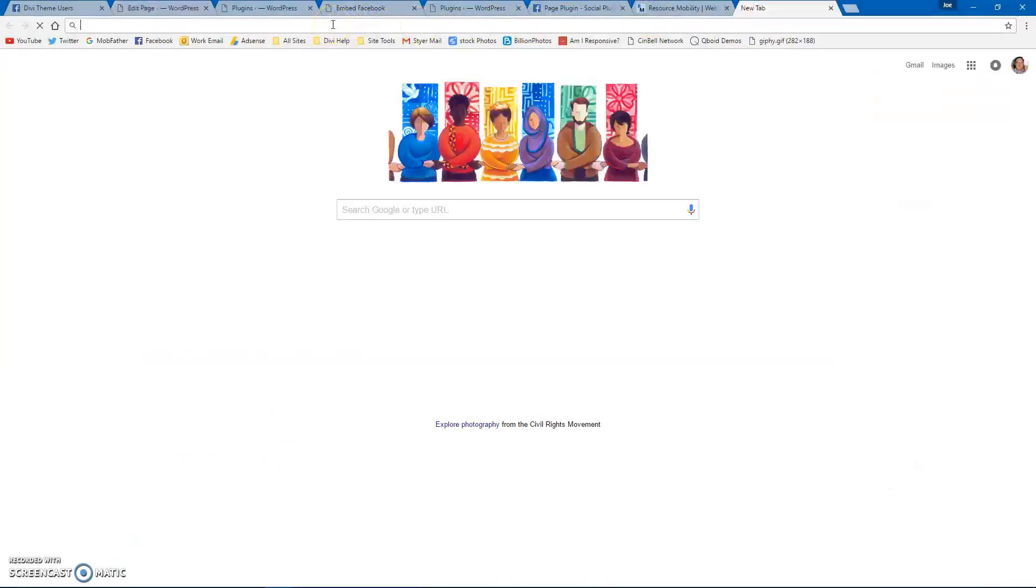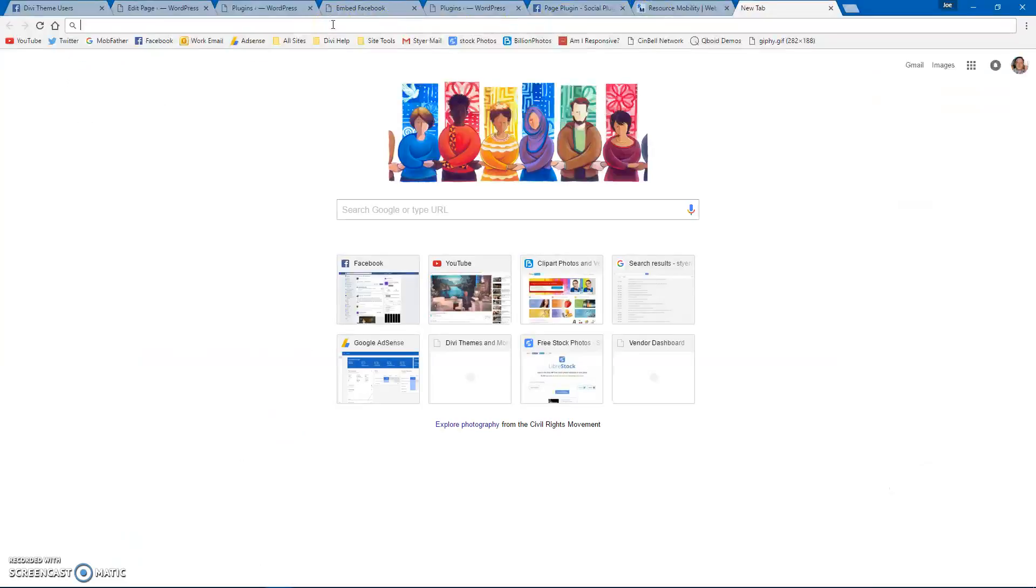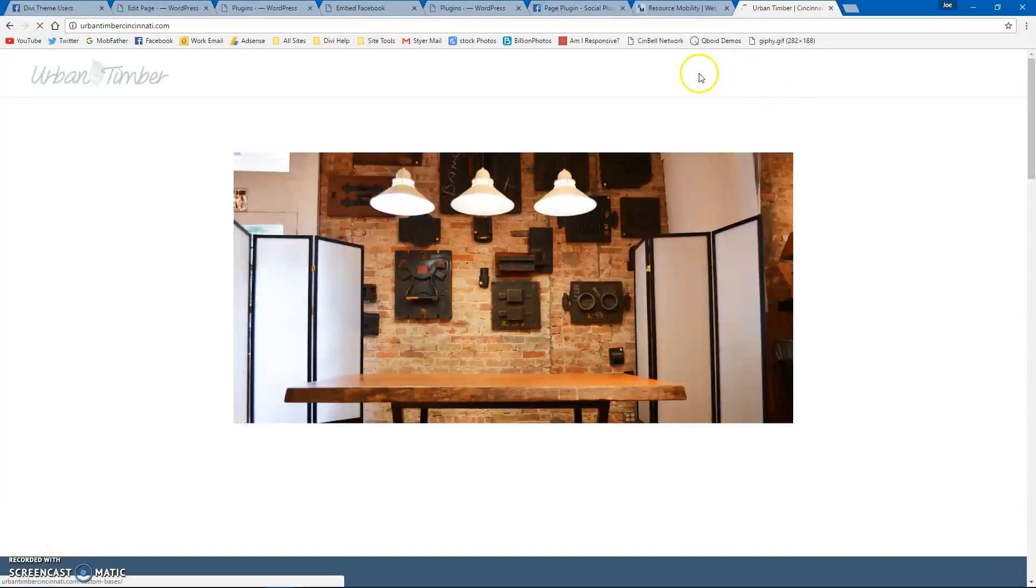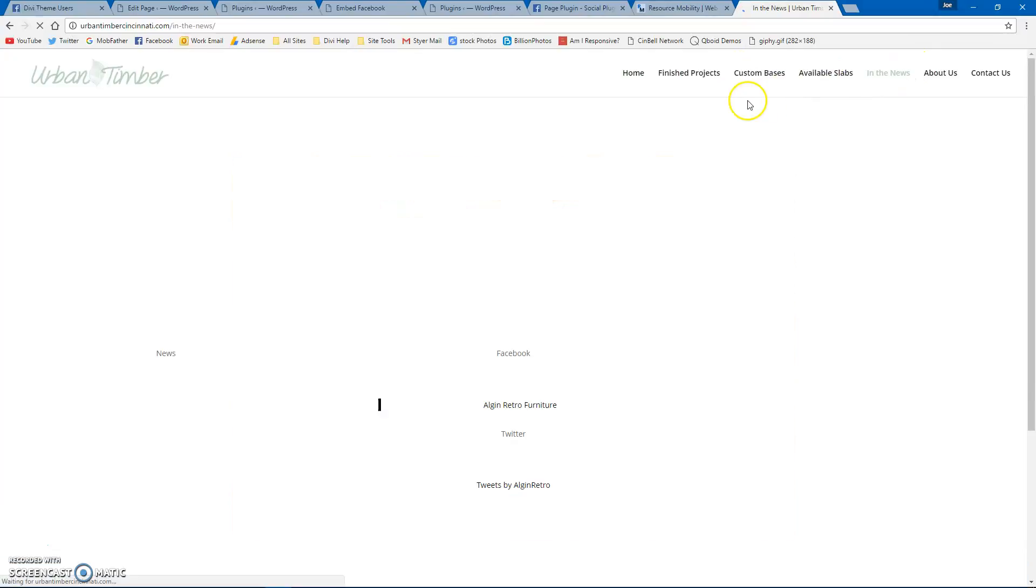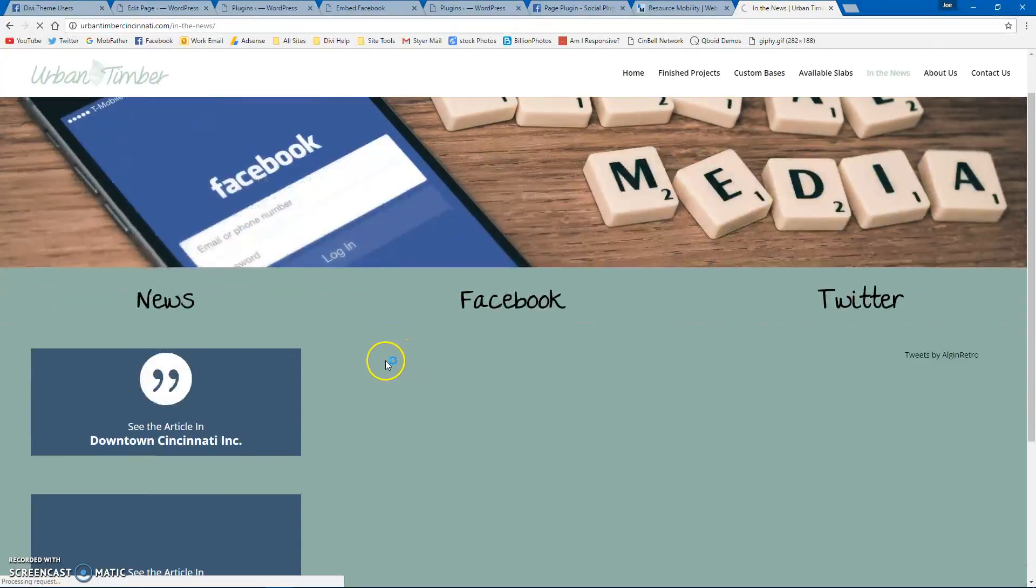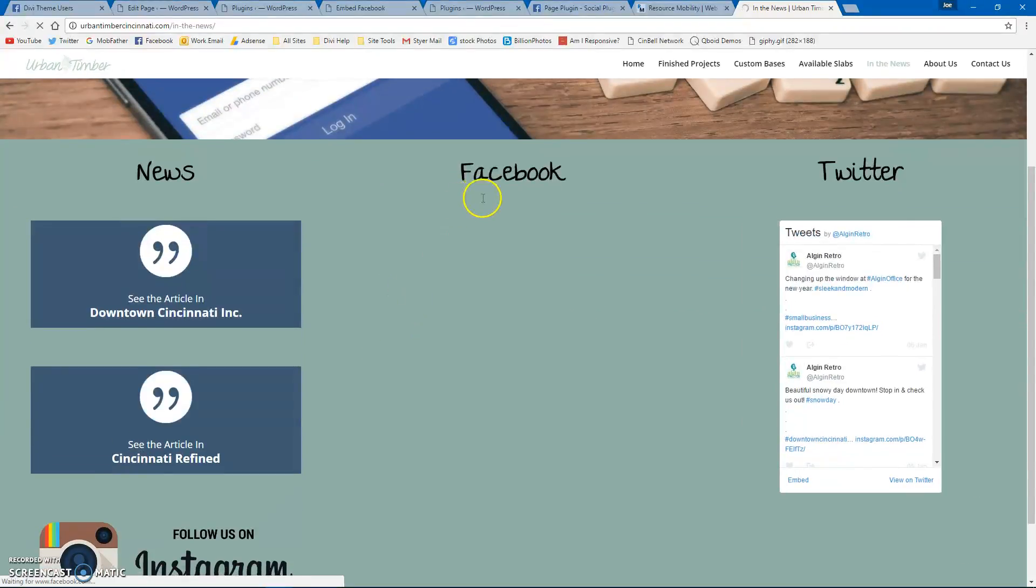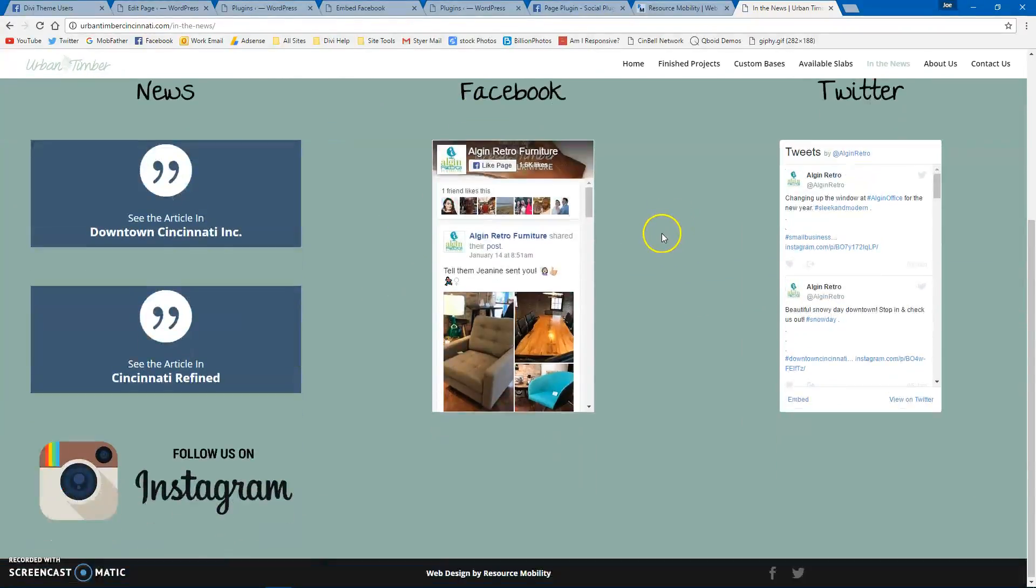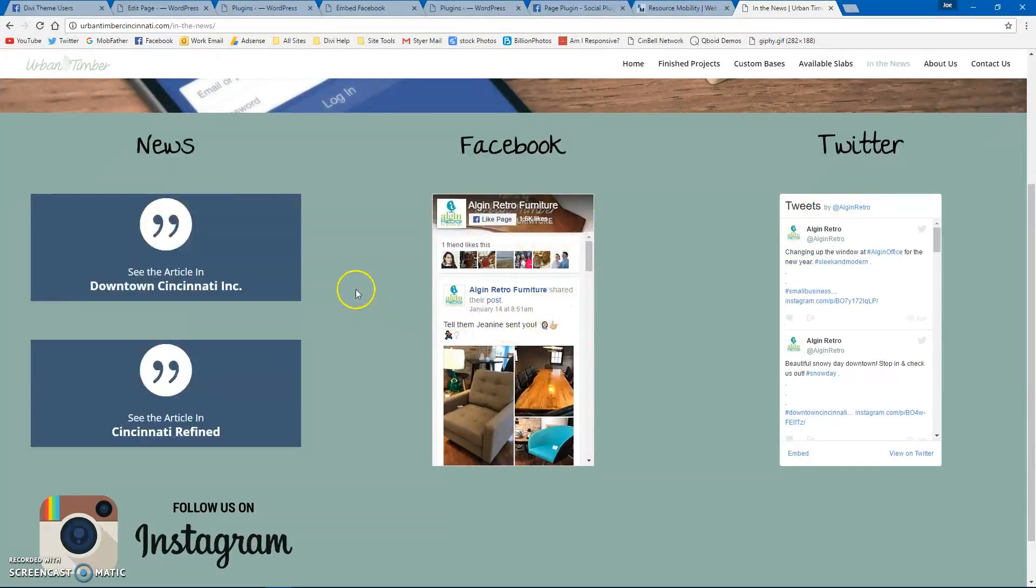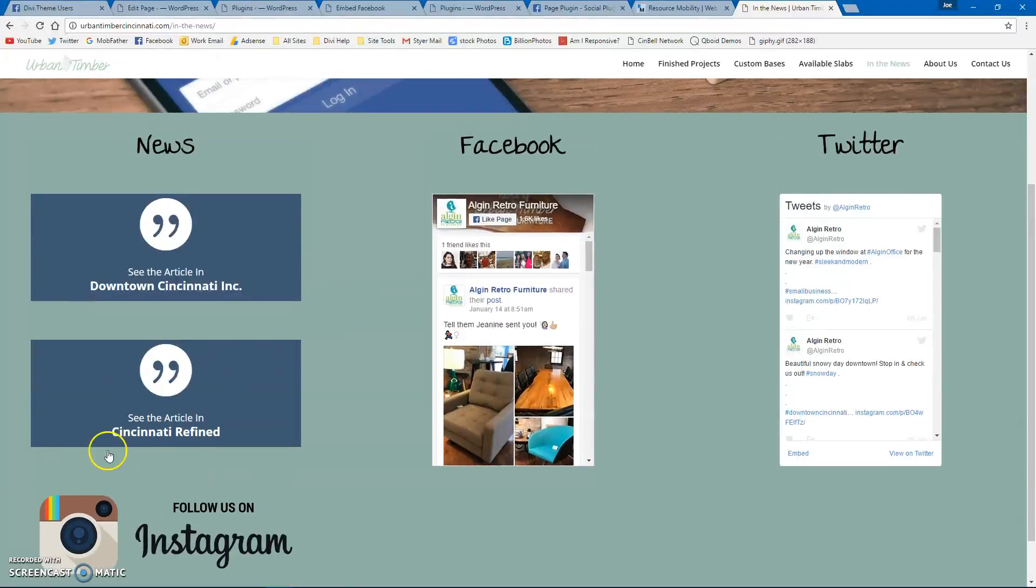on Urban Timber. This is how the client wanted it laid out. So if you come into here in the news, they wanted their social media and stuff. They have their Facebook feed, their Twitter feed, and their recent news articles. It loads and looks great. I use the 300 wide, so everything loads in on mobile and people can see it. Hope that helps. Thanks. Bye.